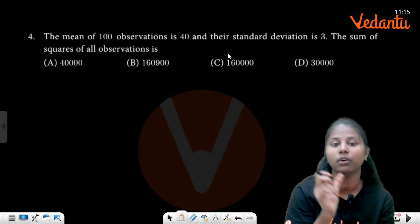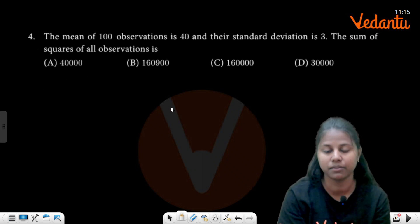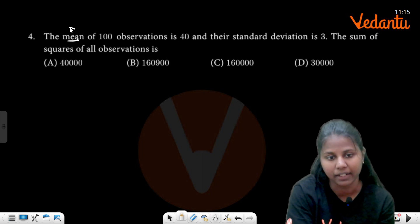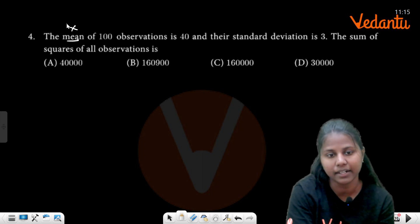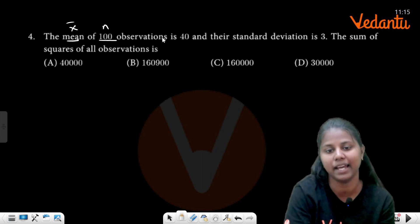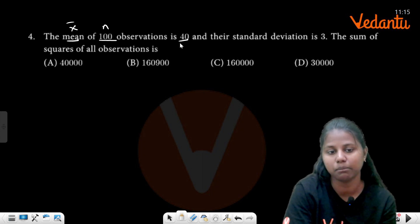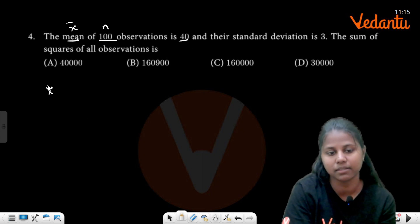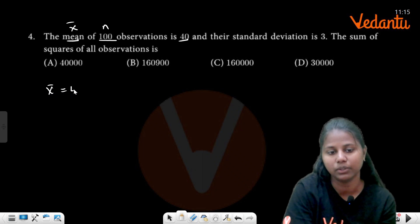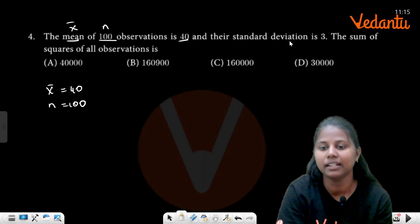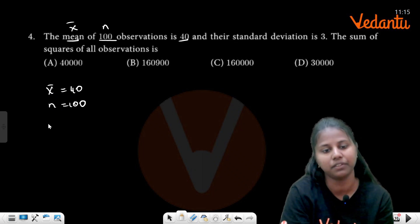So your answer is 0. The mean of 100 observations is 40. Mean, that is x̄. Correct? 100 observations — total number of observations is n. x̄ is 40 and n is 100. So they give the standard deviation: sigma is equal to 3.